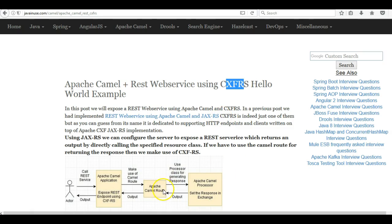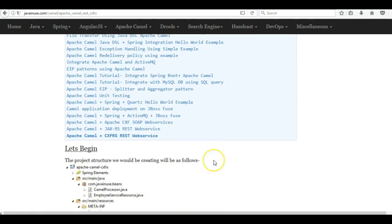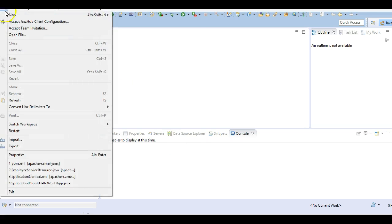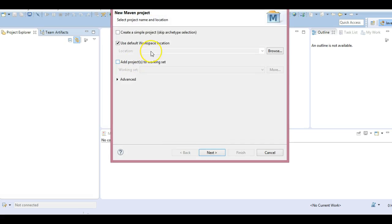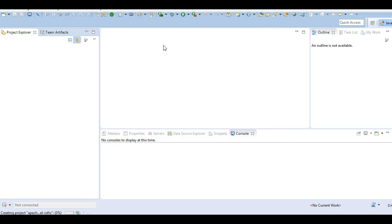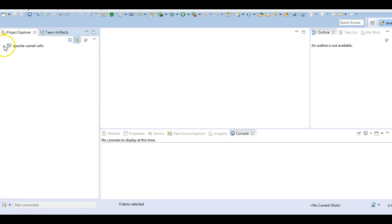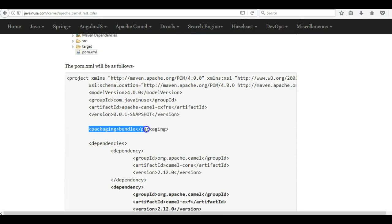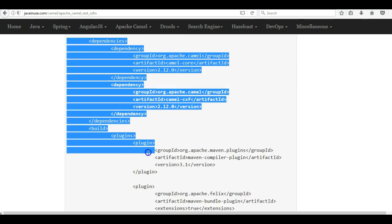Depending upon the scenario we can make use of either one. So let's begin with the implementation part. We'll be creating this Maven structure in Eclipse. Name the project as Apache-Camel-CXFRS. Next we'll be adding the dependencies. The packaging will be bundle because we are going to deploy it on JBoss Fuse.